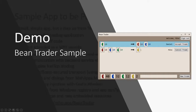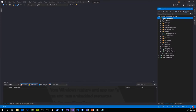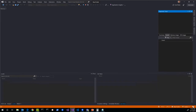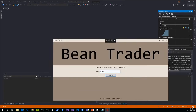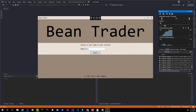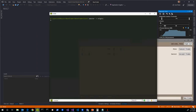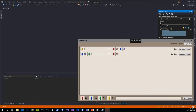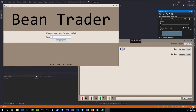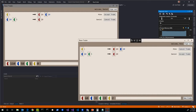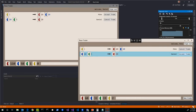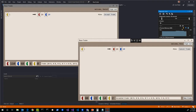Let me briefly demo the app. If we run it, you see the Bean Trader UI styled with MahApps themes and accents. I can log in and it shows how many beans I have and the trades people have proposed. I'll start up a second instance so we can see real-time updates. Logging in as Daniel, I can see a proposed trade. If I accept it, both users are notified and bean counts are updated.